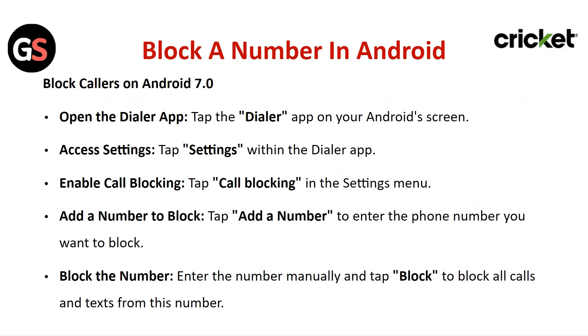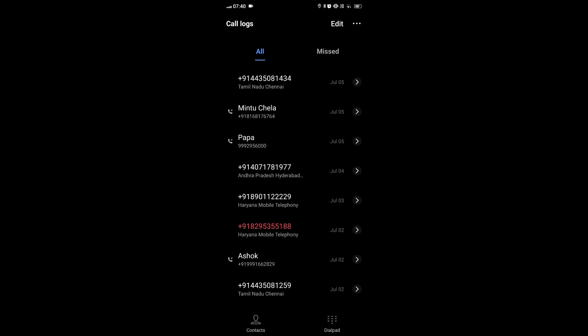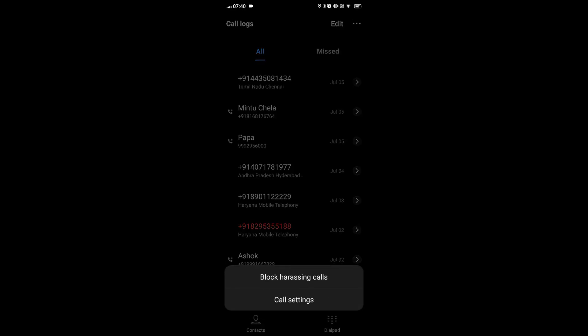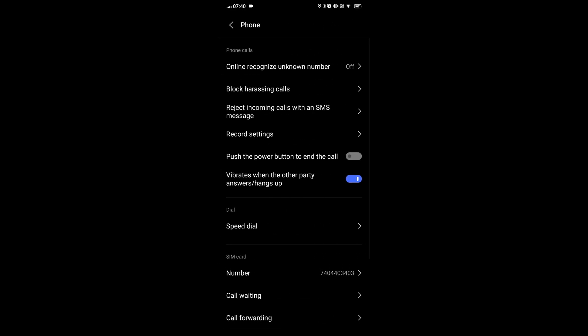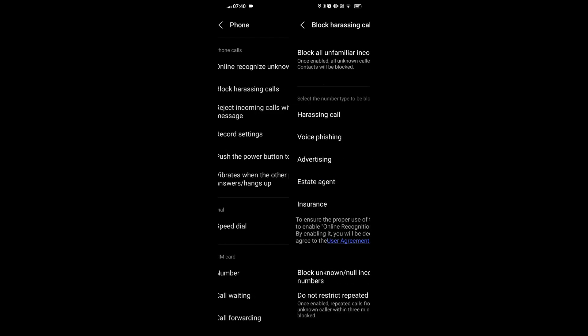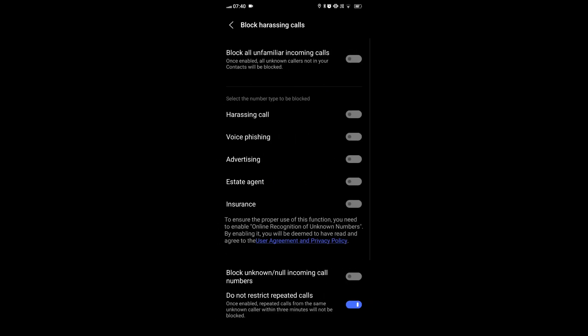Open the dialer app. Tap the dialer app on your Android screen. Access the settings. Tap on the settings within the dialer app. Enable the call blocking. Tap call blocking in the settings menu.